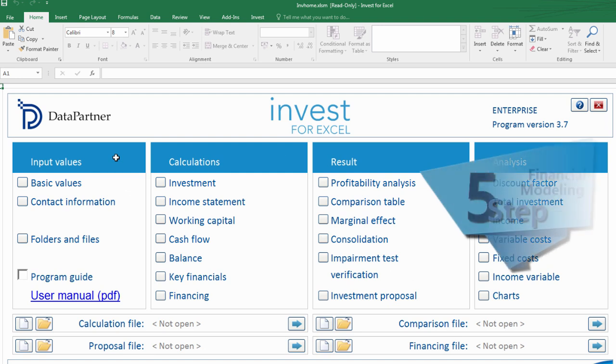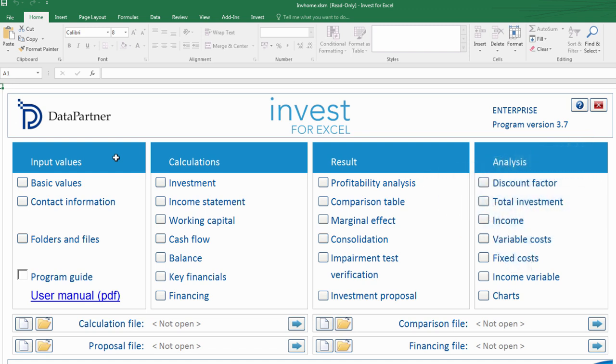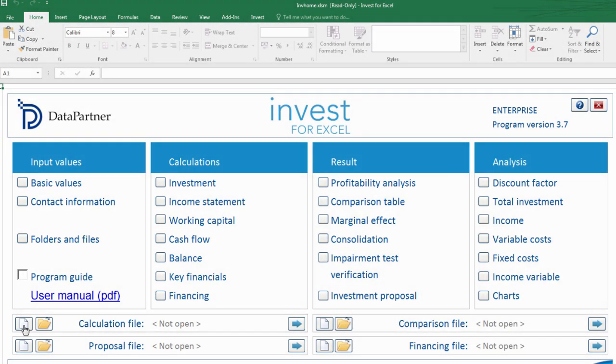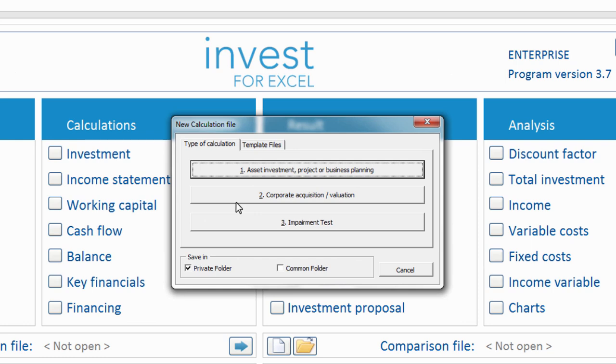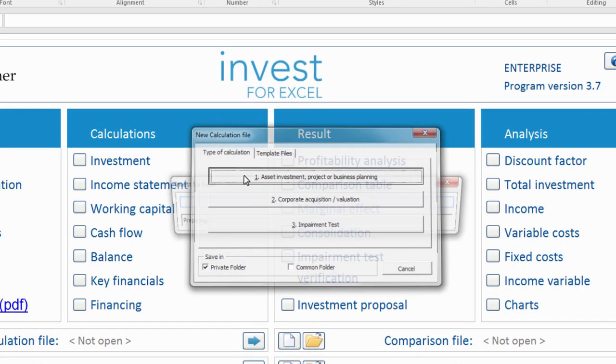Now I will show you how easy it is to model an investment project in only five logical steps. Let's say that we are considering purchasing of an existing hydroelectric plant. Our goal is to analyze whether this investment is favorable for us or not. To do so we press the new file button. Then program asks us what kind of calculation we would like to create. In this case we choose asset investment.